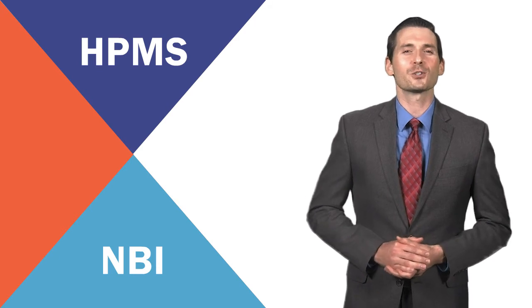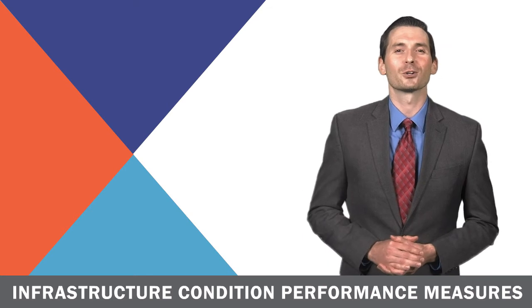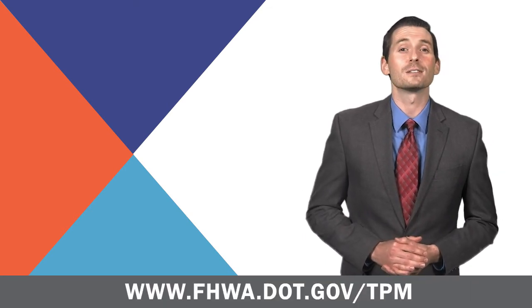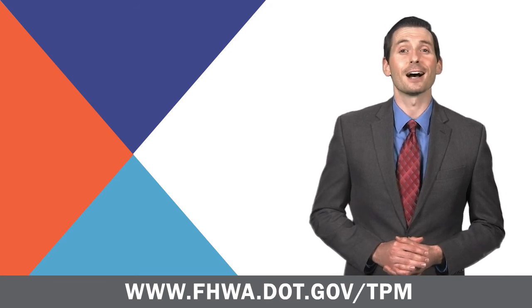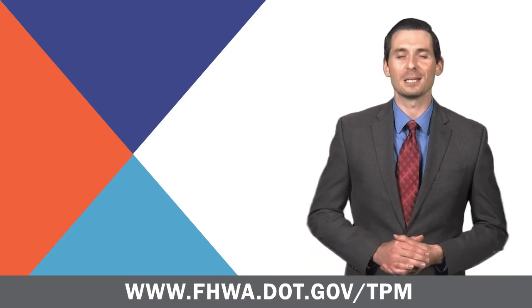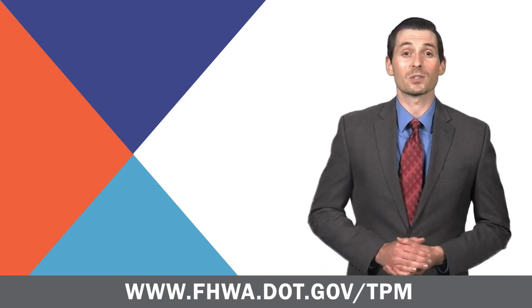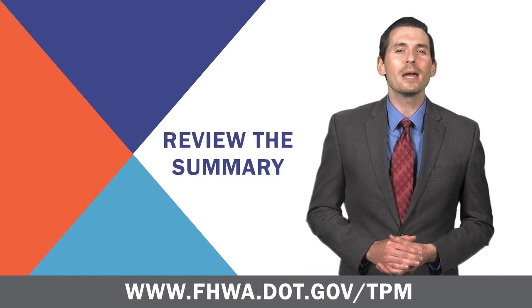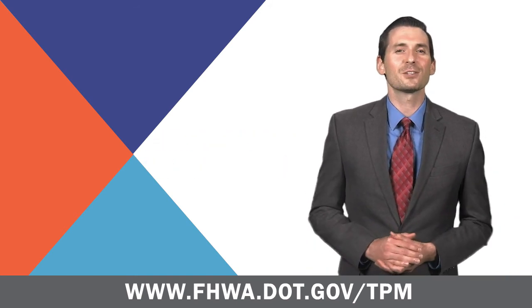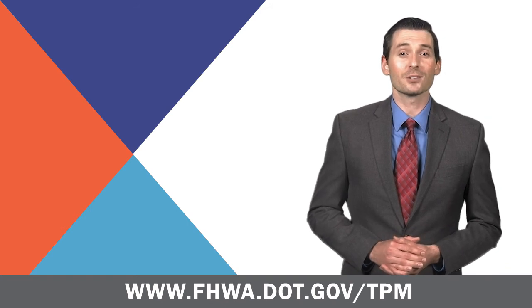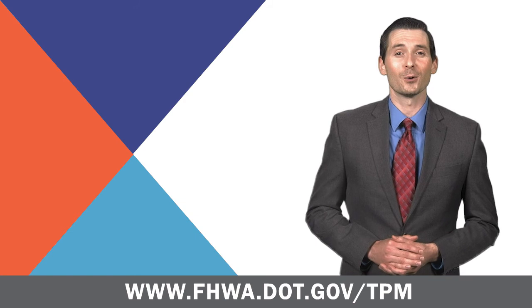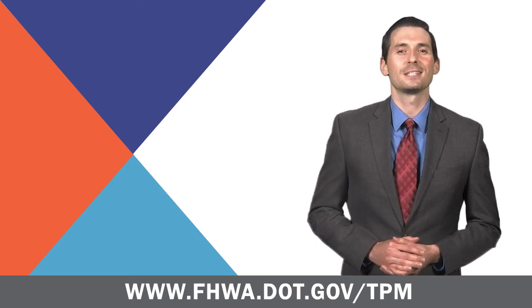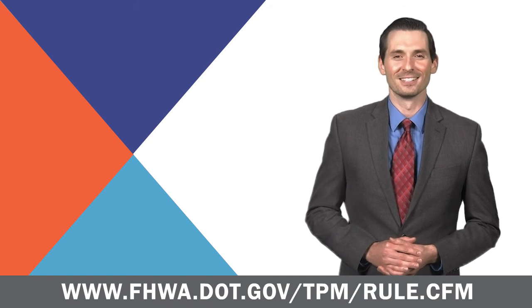For additional information on how to implement the infrastructure condition performance measures, contact your local FHWA Division office and visit www.fhwa.dot.gov/TPM. For a more detailed discussion on how these measures were selected and weighed against stakeholder input, you may review the summary and discussion of comments in the final rule. Links to all the TPM-related rulemakings are at www.fhwa.dot.gov/TPM/rule.CFM.